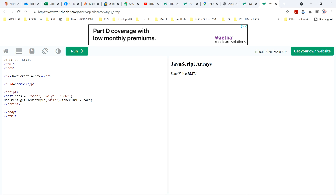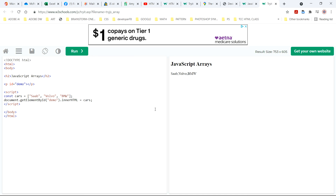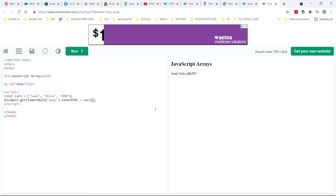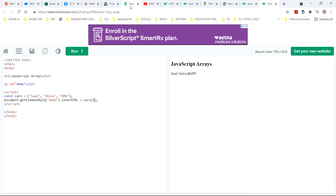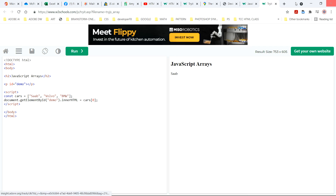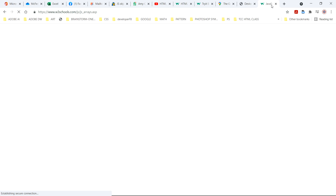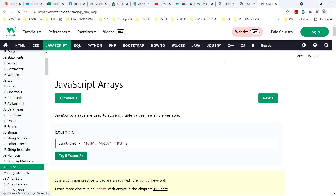In their example they don't put an index on it, so it calls the whole array. But if you wanted a specific one, you would just say 0 and it would call the first one. Anyway, I just thought I'd share that with y'all.